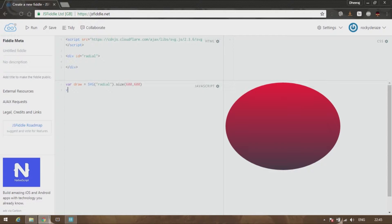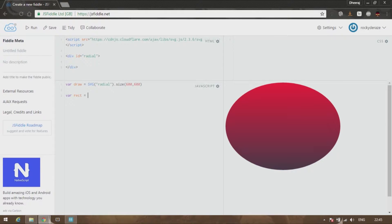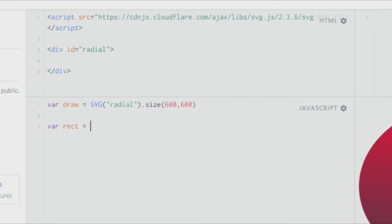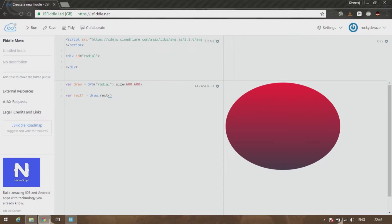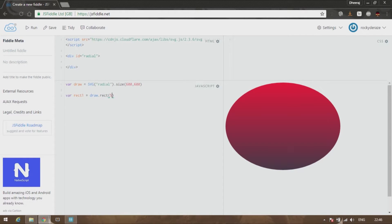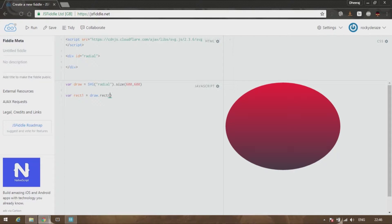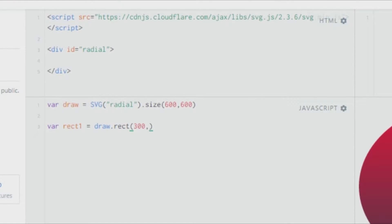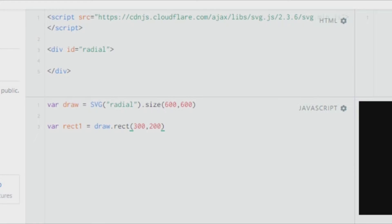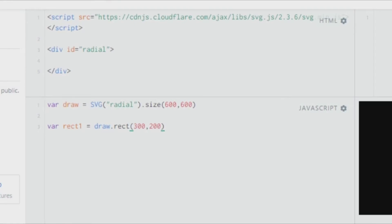For this tutorial, let's work on a rectangle. Let's say rect equals, let's call the rectangle 'rect1', and let's say draw.rect. Give the size of 300 comma 200. As you can see, we have a black colored rectangle over here.